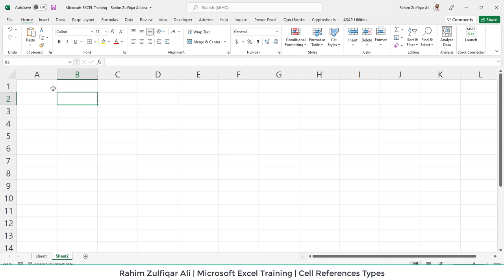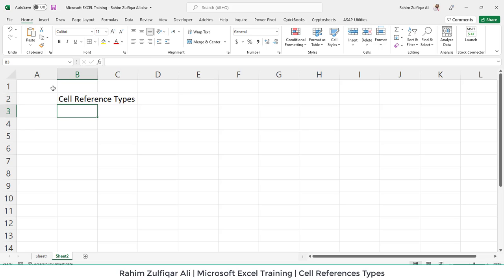So we will discuss six different types of cell references. And let me write it for you. Cell references type.